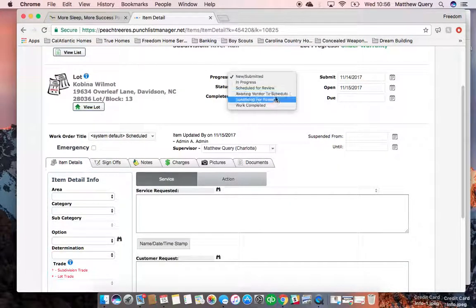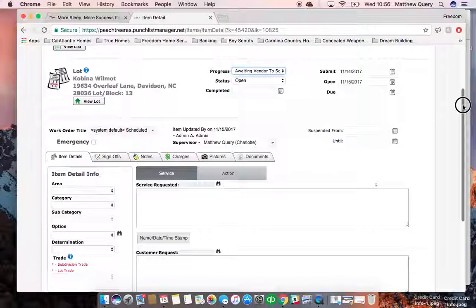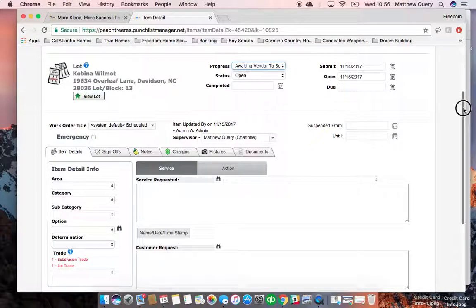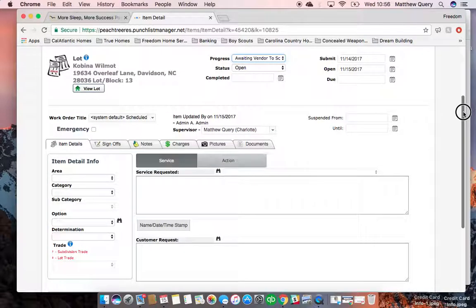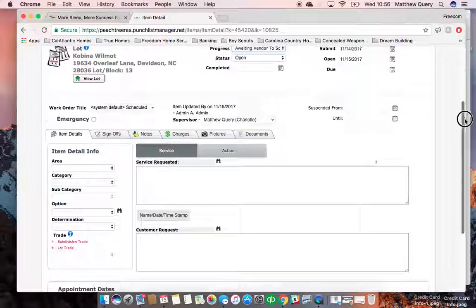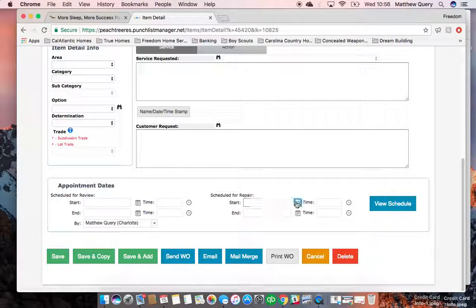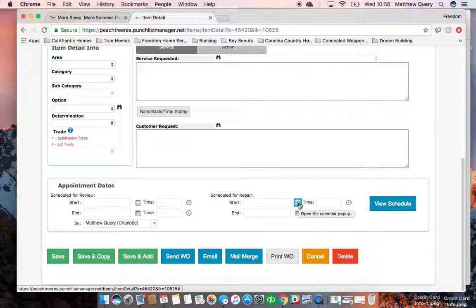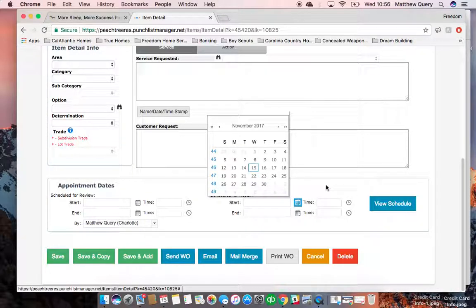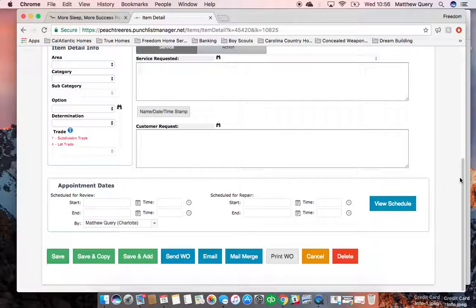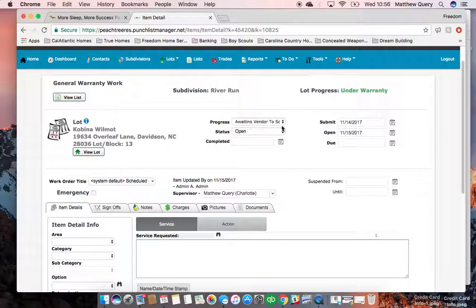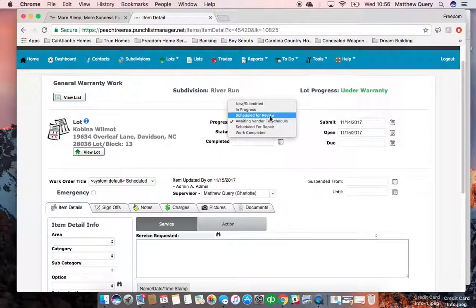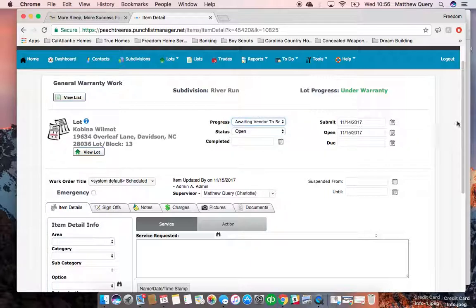Update the progress to 'awaiting vendor to schedule' unless you already have a date from the homeowner that they want you to come in, in which case you'd put in 'scheduled for repair' with the particular date and time. That will automatically update this progress bar to scheduled for repair, so you don't have to do anything there.